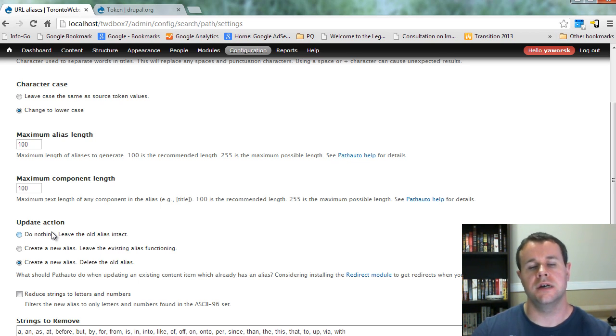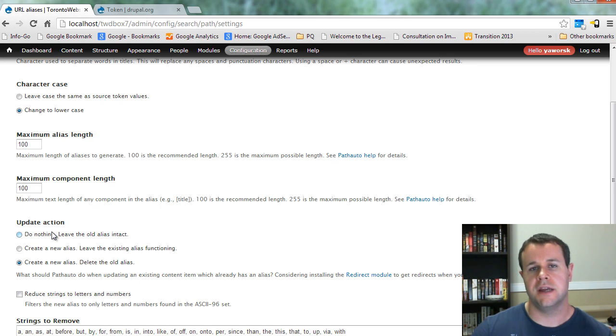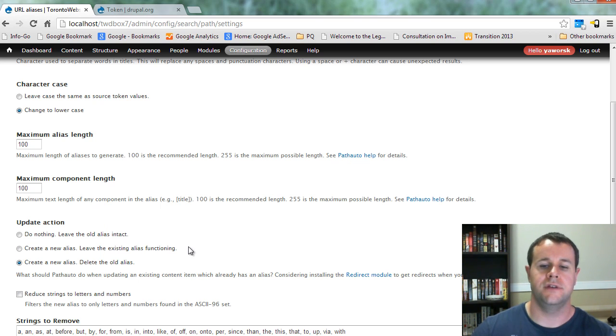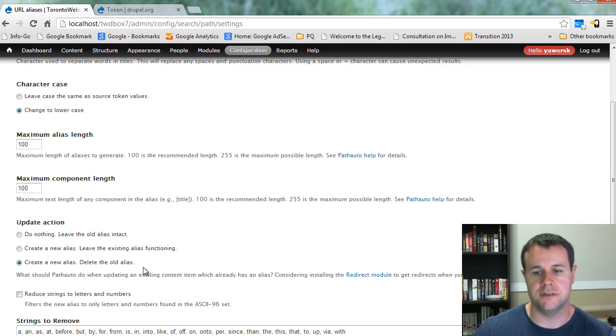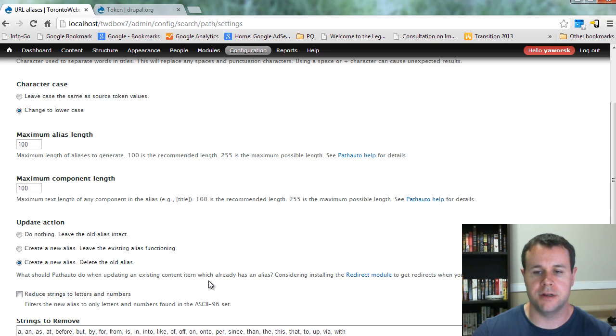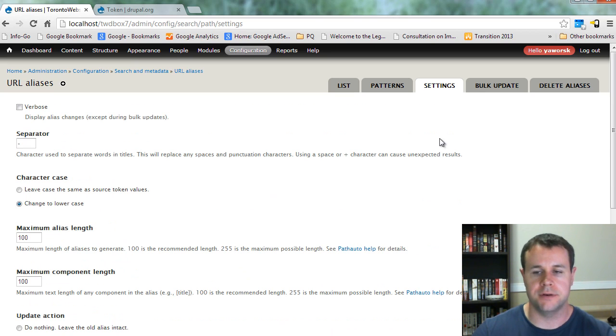because if you update the path and delete the old one, search engines might have that old one indexed. They come to your site, they can't find it, you have an error, and you take a hit with your SEO ranking. So just keep this in mind when we come back to the redirect module, which will be coming up in a future video tutorial.